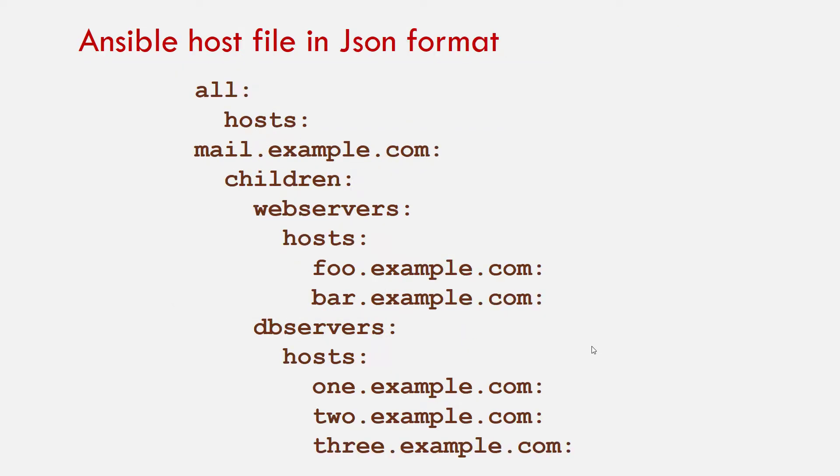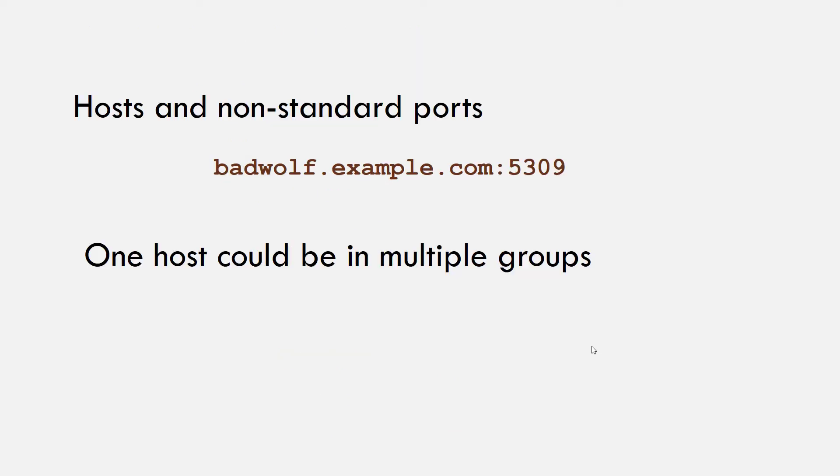You can write inventory file in YAML format. A YAML version of the previous example would look like this. If you have hosts that run on non-standard SSH ports, you can put the port number after the host name with a colon in your host file itself.